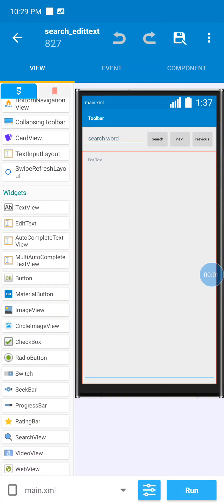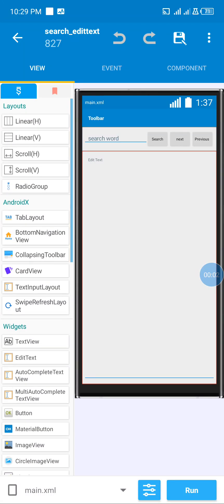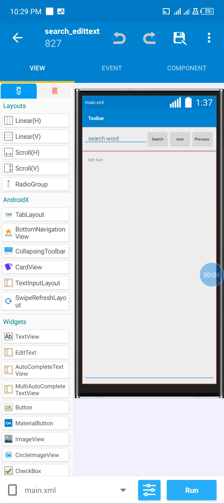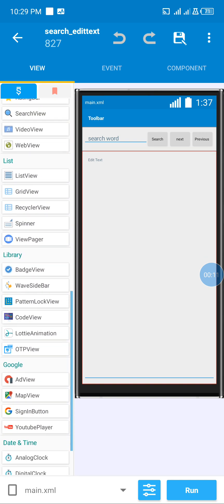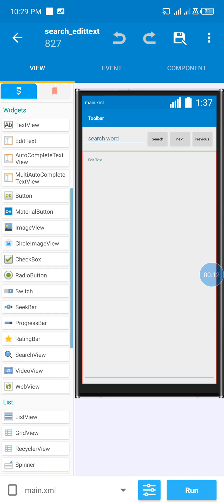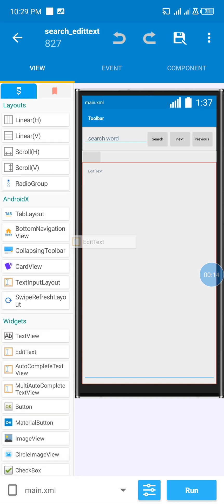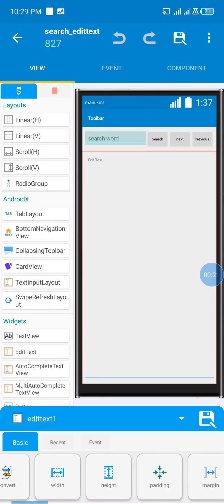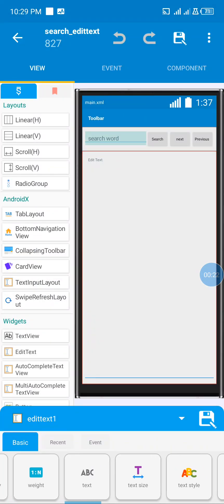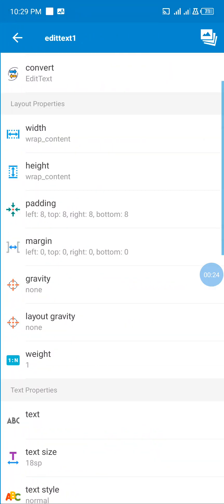Hi and welcome to this channel. Today's video I will show how we can search forward in our edit text. I added a horizontal linear layout, then added an edit text with three buttons. The weight is wrap content with single line so that it doesn't go to the next line.